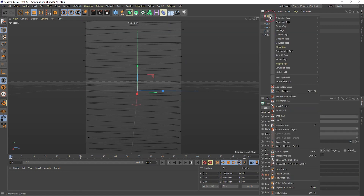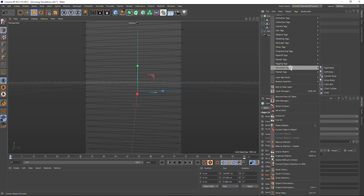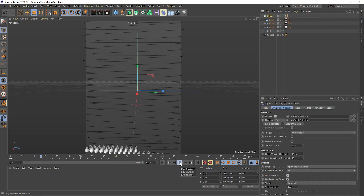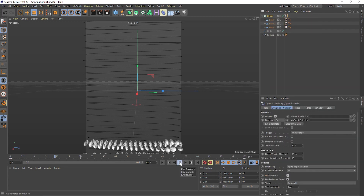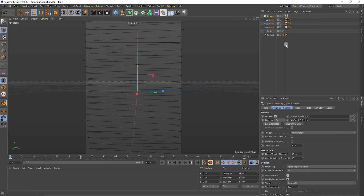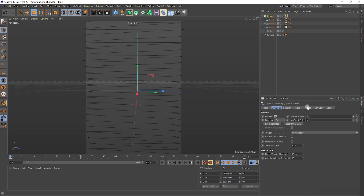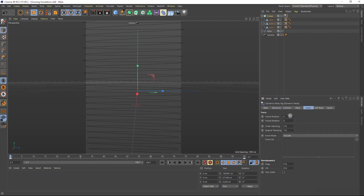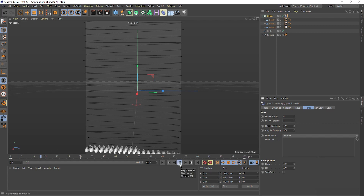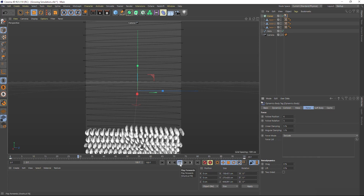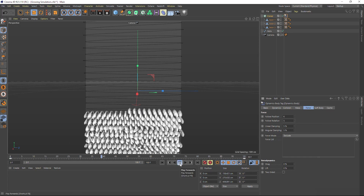Add a simulation tag — rigid body — so they could interact with each other. Now they've fallen due to gravity. To fix this, let's adjust the settings in the first tab. Position and rotation set to 5 or 6. Now they tend to stick to each other.